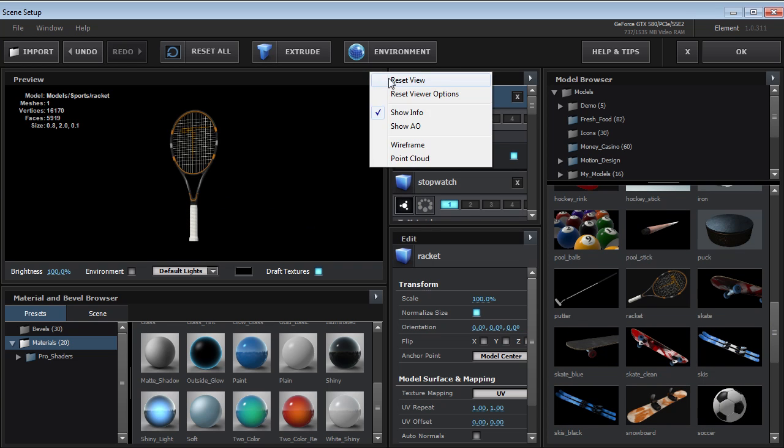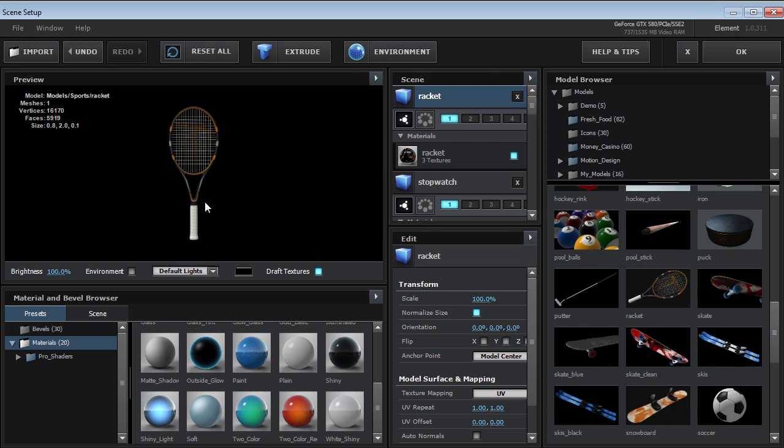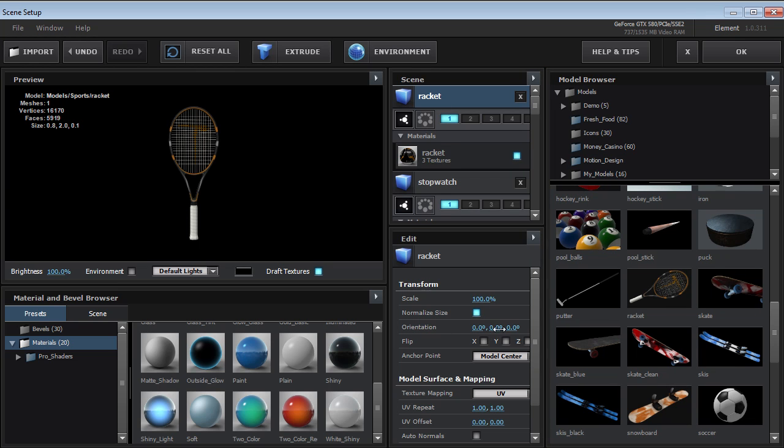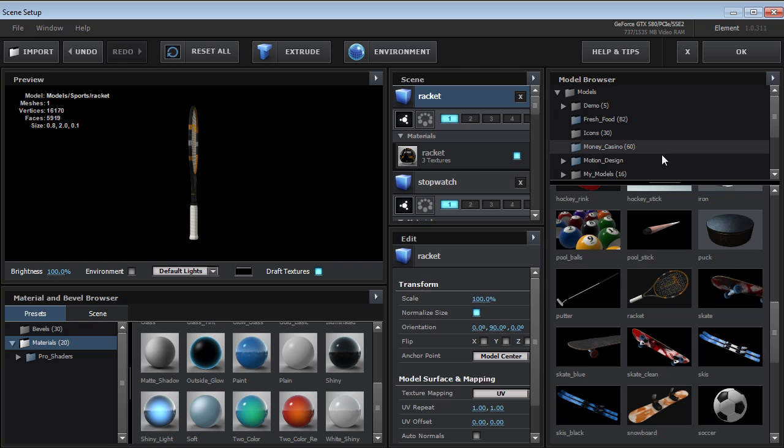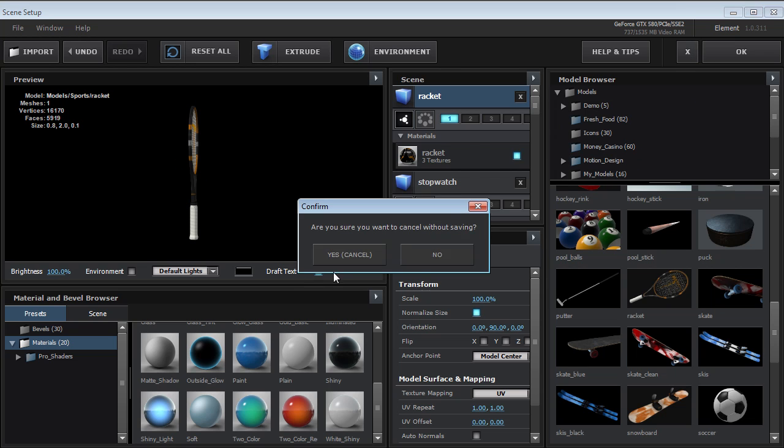Now, sometimes models aren't oriented or rotated the way you think that they should be. So for example, this tennis racket, so it's up and down. But let's say you want to change the orientation. Well, you can actually do it right here. So you can actually change the orientation before it's imported into your scene. So it's kind of a handy way to work with stuff.